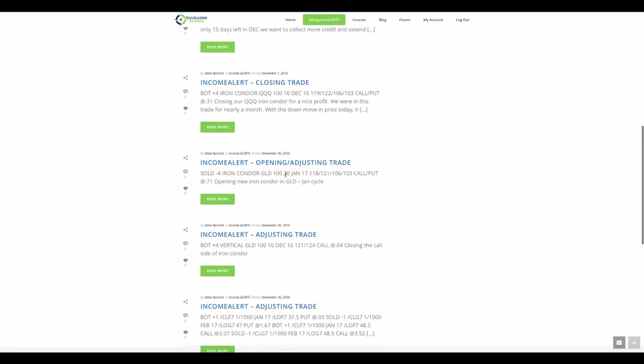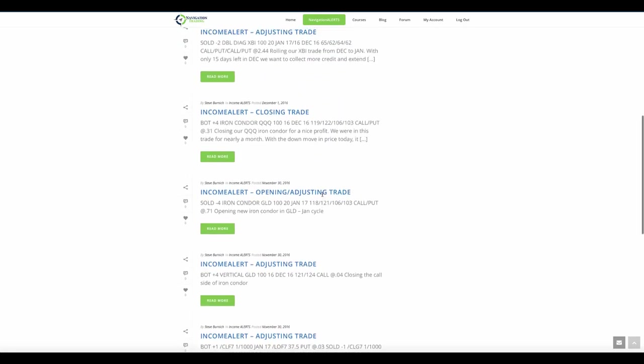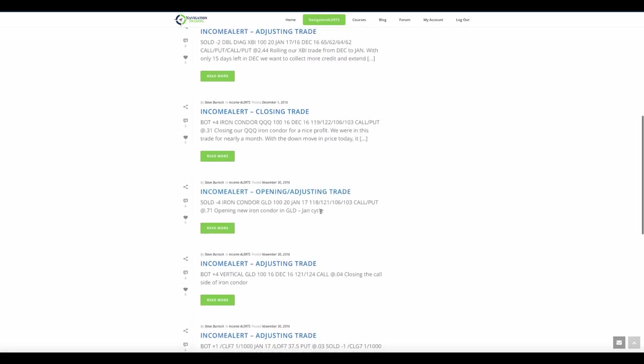In GLD, I mentioned we added that iron condor and we moved that out to the January cycle because there's less than 15 days left in December.